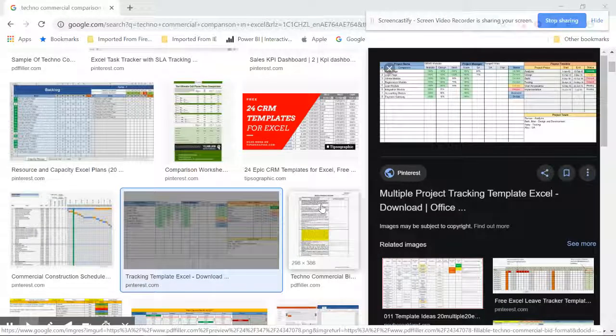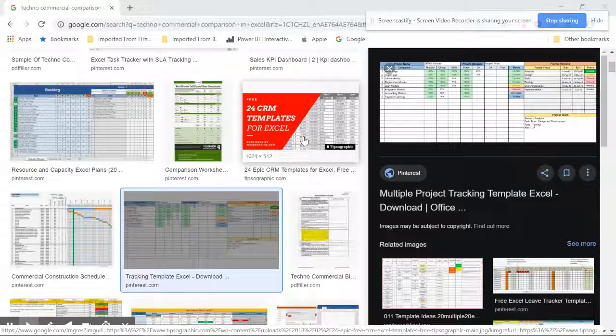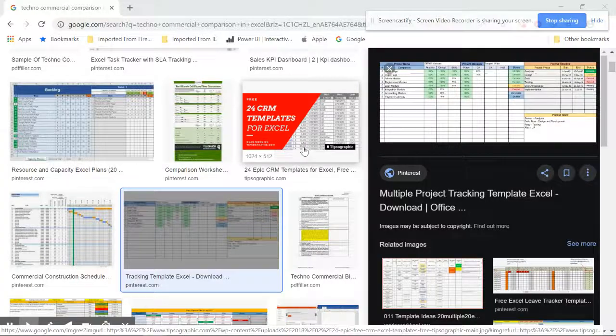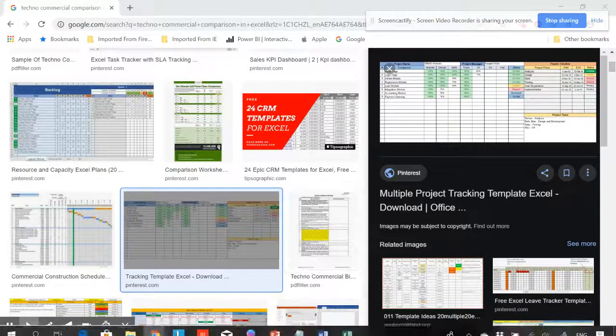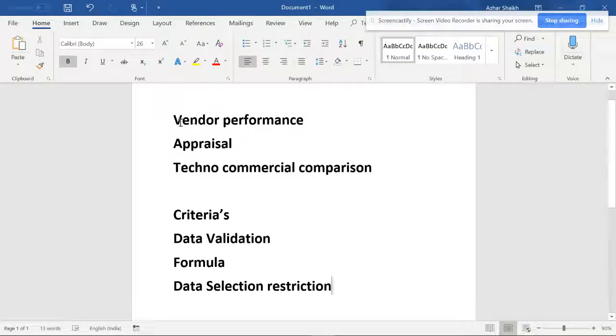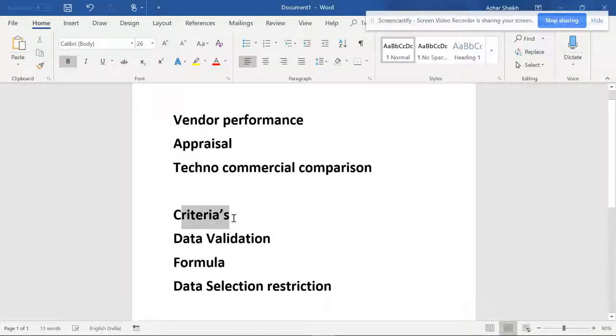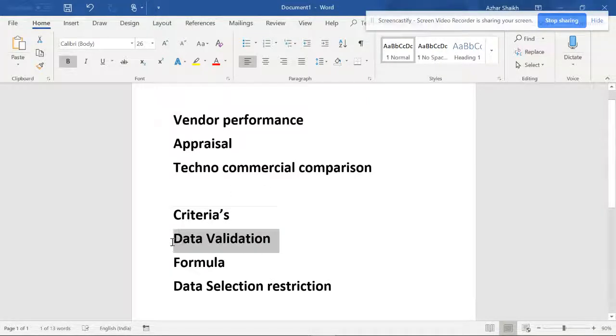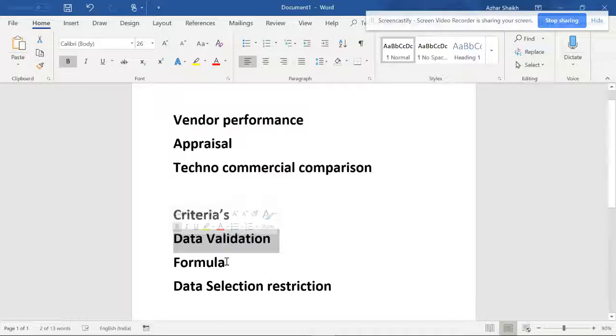Hello friends, welcome back to Smart XLR. In this video, I'm going to tell you about data validation and how to handle performance appraisal with commercial comparison. You can have some criteria for data validation, formulas, and data selection restrictions.